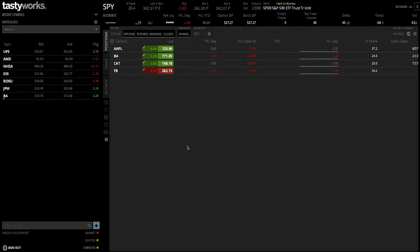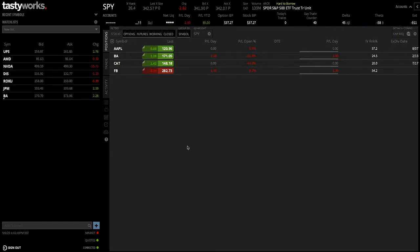As soon as you sign into the platform, this is the screen you're presented with. Tastyworks is available as a mobile version, a desktop version, and a version you can sign in through a browser application such as Google Chrome, Safari, or Internet Explorer. I myself use a combination of the desktop platform and the mobile application. I'll be talking you through the desktop platform today. If anyone wants to see the mobile version, let me know in the comments below — both Android and iPhone work in the same way.